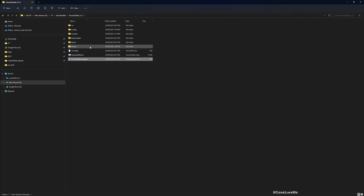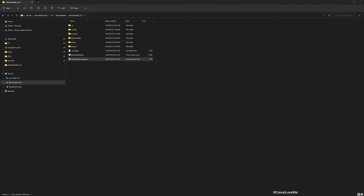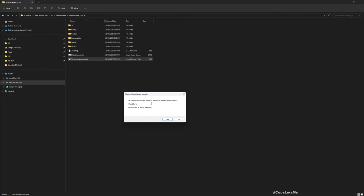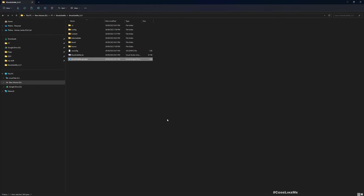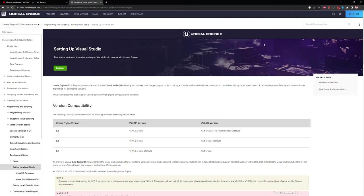Let's give it a second to load the project. Let me just open again, maybe it just built the project files. Now I got this: the following modules are missing or built with a different engine version, would you like to rebuild them now? Yes. By the way, in order to rebuild you need to have Visual Studio installed in your machine, otherwise Unreal can't build the source. If you haven't done so, you can check how to install and set up Visual Studio for Unreal Engine on this page.